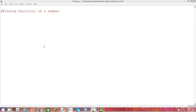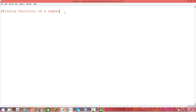So, if you are familiar with school mathematics and remember what a factorial of a number is — the factorial of a number is nothing but the product of all the numbers starting with 1 up to that particular number. Say for example, I want to find the factorial of 3. That is nothing but the product of 3, 2, and 1.